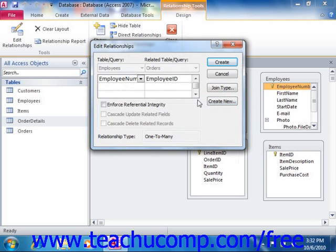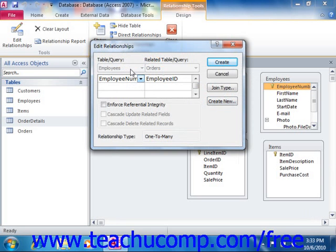It ensures that every unique value within the related field in the child table, or the many table in a one-to-many join, has a corresponding value to which it's related in the parent table, or the one table in a one-to-many join. This ensures that when you delete a record in the parent table, there aren't orphaned records in the child table. When you orphan a record, it means you would have, for example, an employee ID in the orders table that referred to an employee that did not exist in the employees table, resulting in meaningless data.